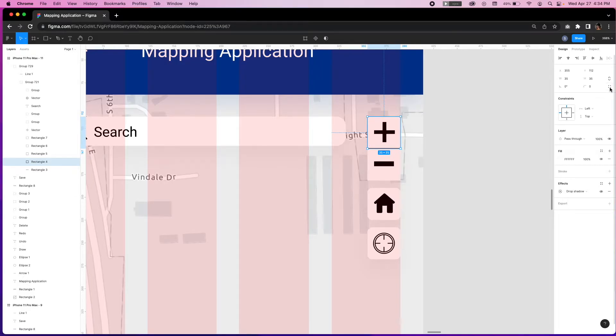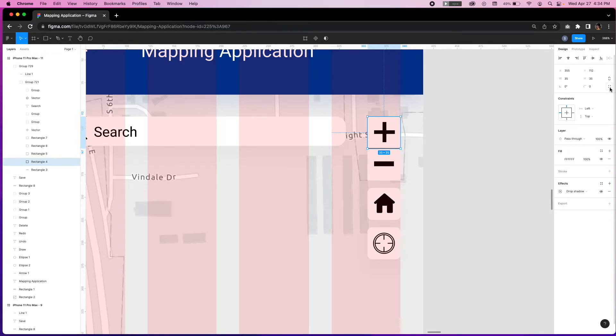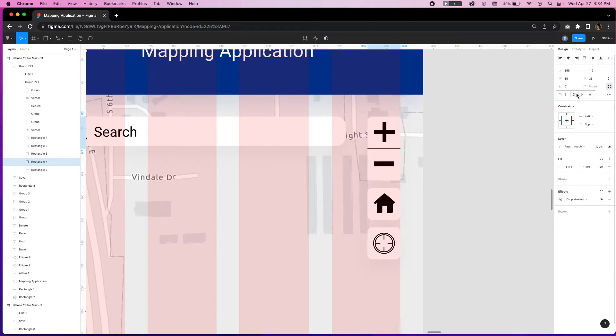For the zoom in and zoom out widgets, the corner radius will need to be applied independently by clicking this icon and selecting the specific corners to manipulate.